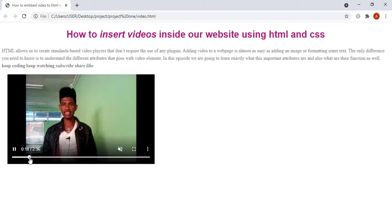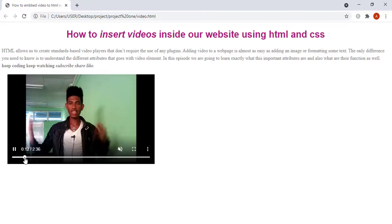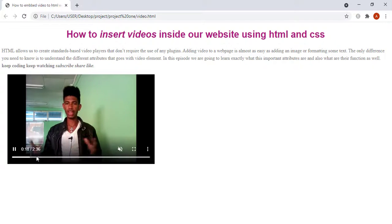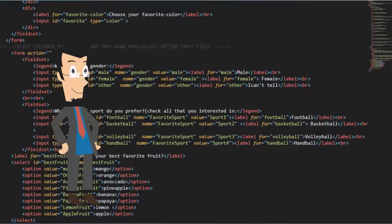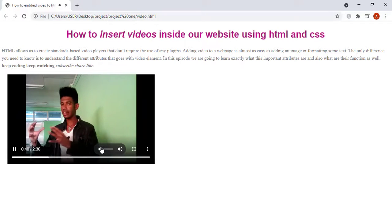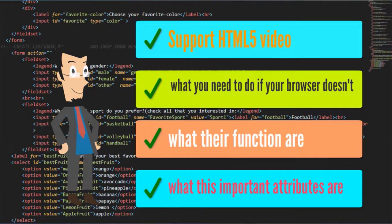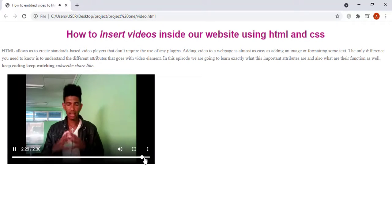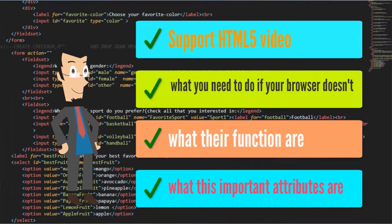HTML allows us to create standard-based video players that don't require the use of any plugins. Adding videos to a webpage is almost as easy as adding images or formatting some text. The only difference you need to know is to understand the different attributes that go with the video element. In this episode, we are going to learn exactly what these important attributes are and what their functions are, as well as showing you what you need to do if your browser doesn't support HTML5 videos.